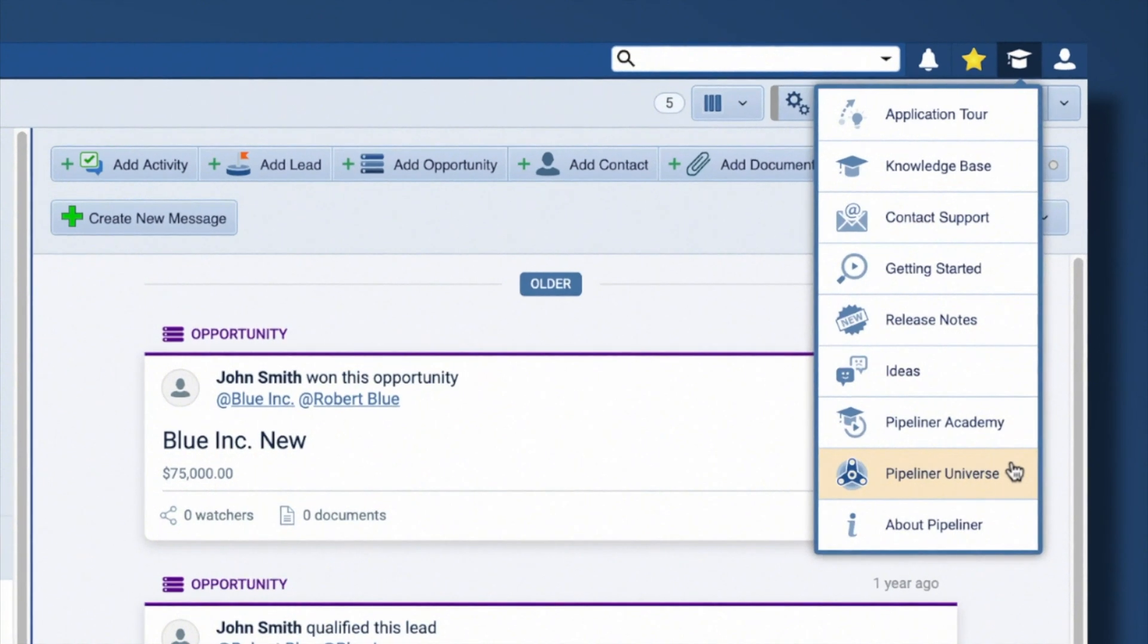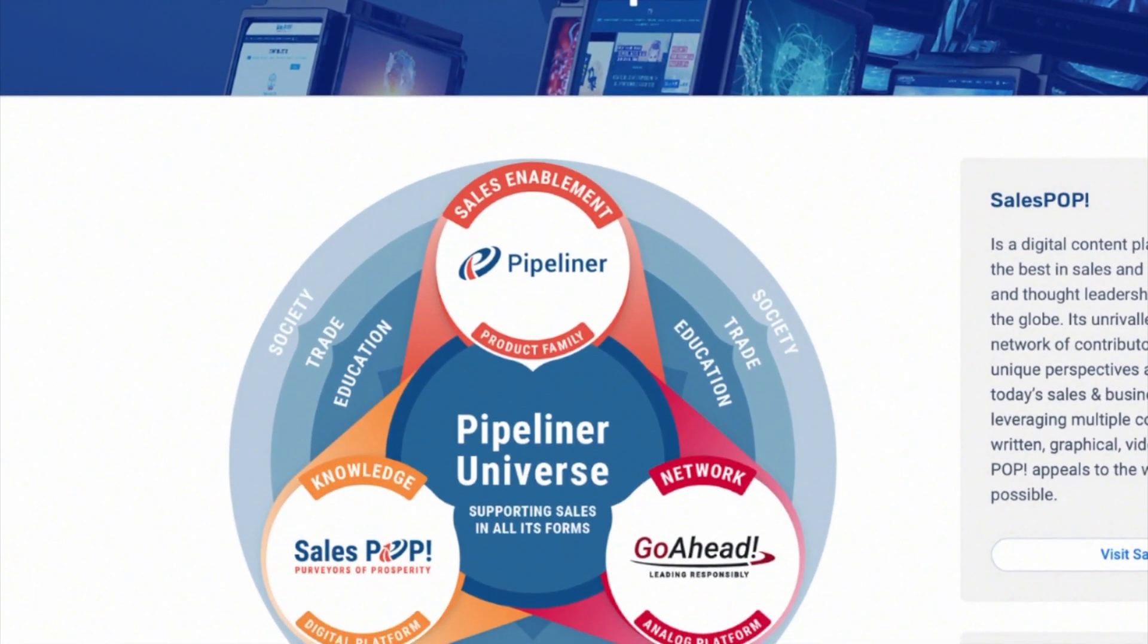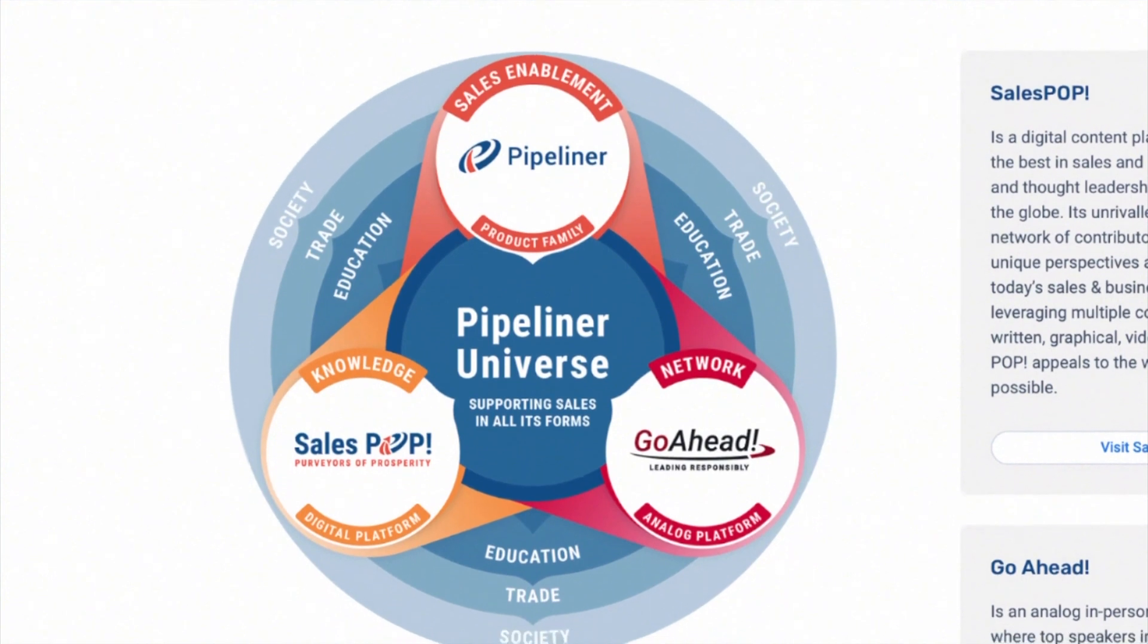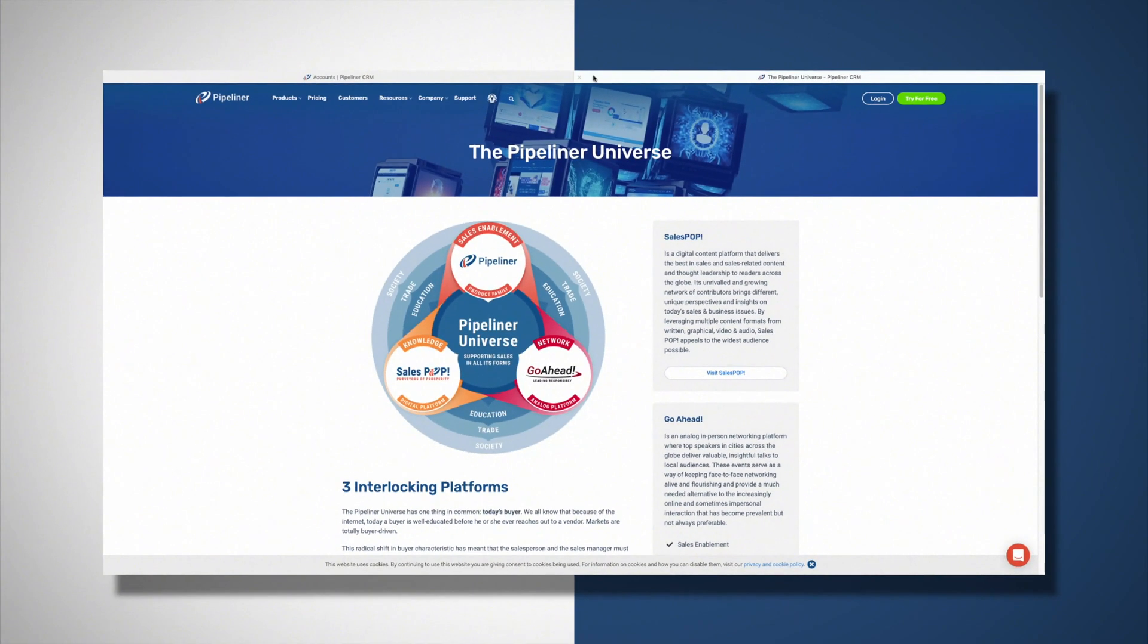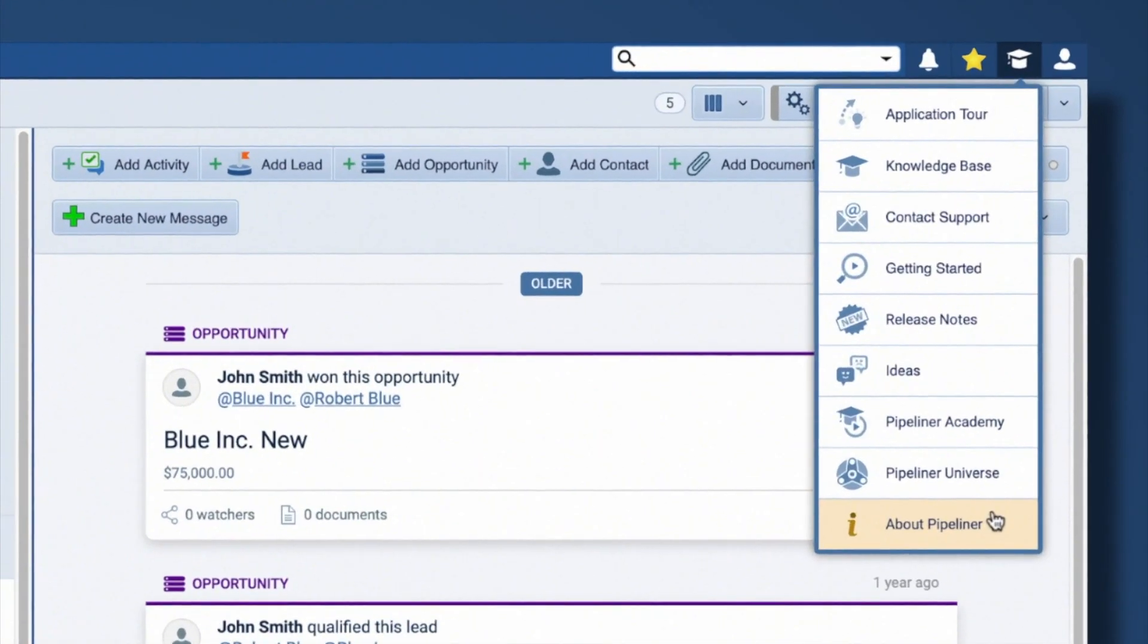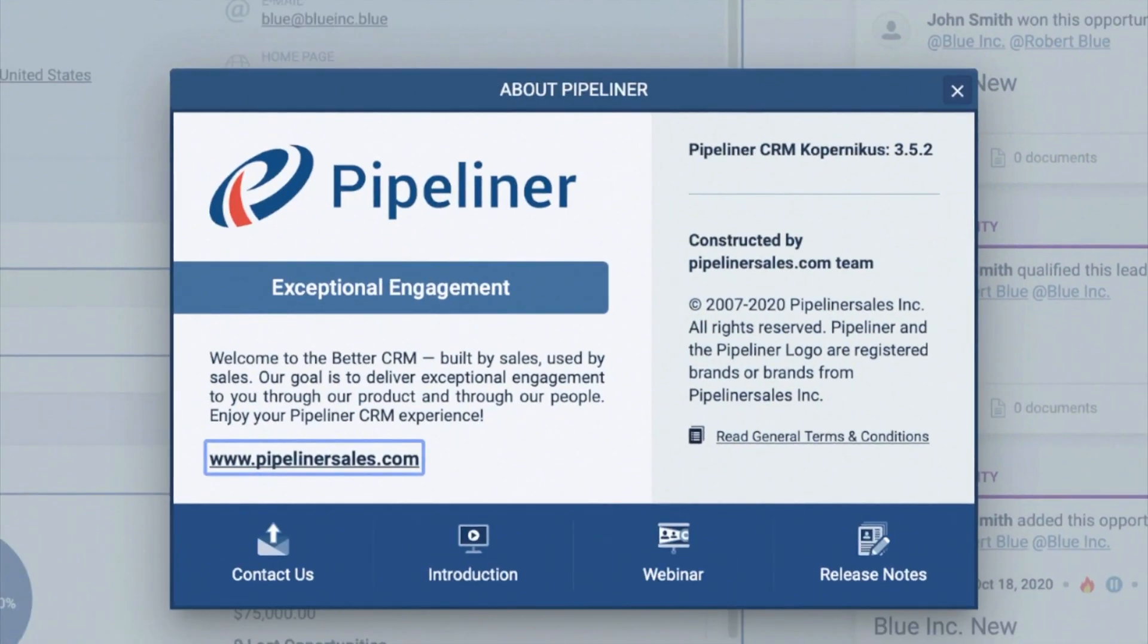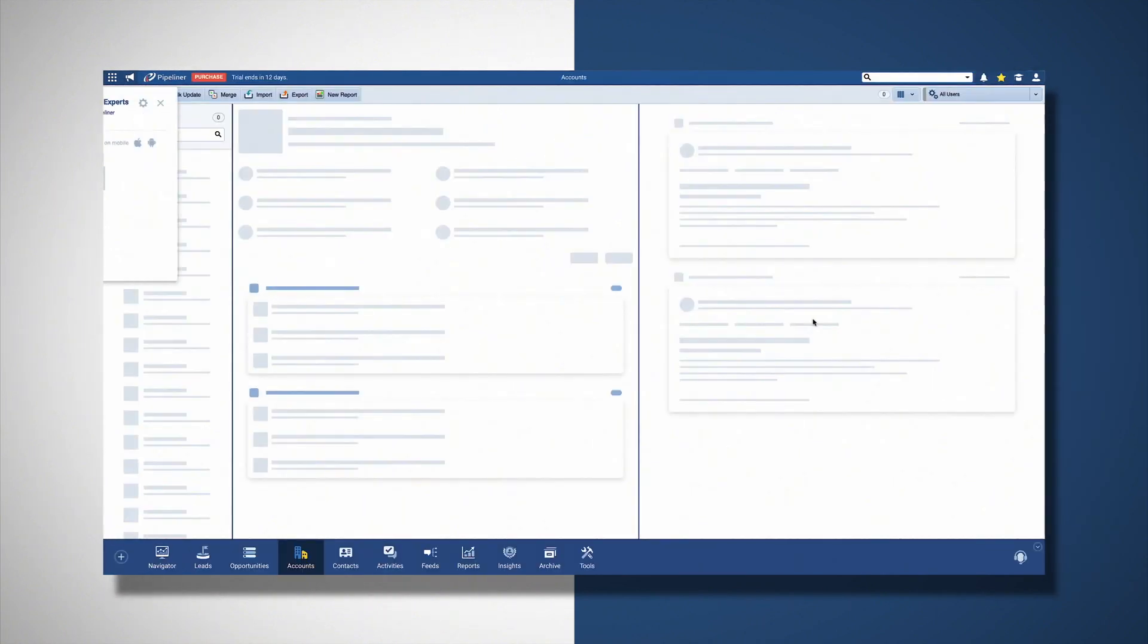The Pipeliner Universe option gives you more information about what drives Pipeliner, our philosophy and commitment. And finally, the About Pipeliner option tells you which version you are on. But that's not all.